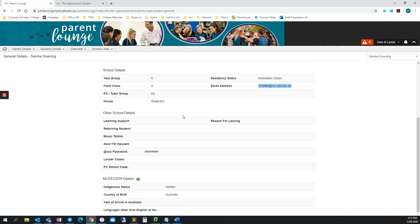Going down further, your child's Office 365 password is listed in the CCC password field under Other School Details. Make a note of this also.